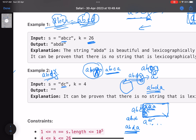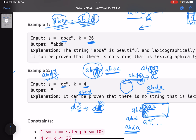Consider 'dcdc' with k=4, meaning only a, b, c, d are available. Incrementing the last 'c' gives 'd', but 'dd' is a palindrome, so that's invalid. Further incrementing gives 'e', which is outside the allowed alphabet. Moving left to 'd', incrementing gives 'e' — also out of range. Since no position can be incremented, this is the largest beautiful string in the dictionary, so we return an empty string.